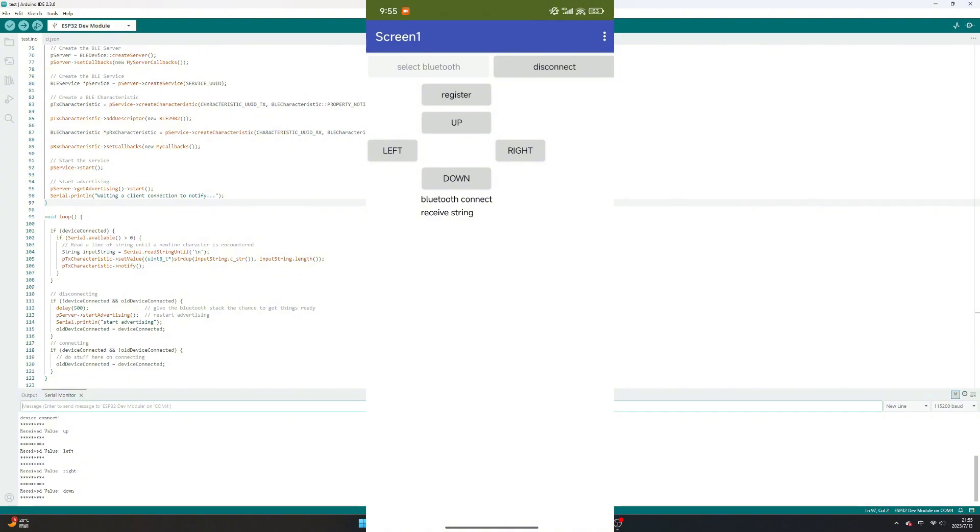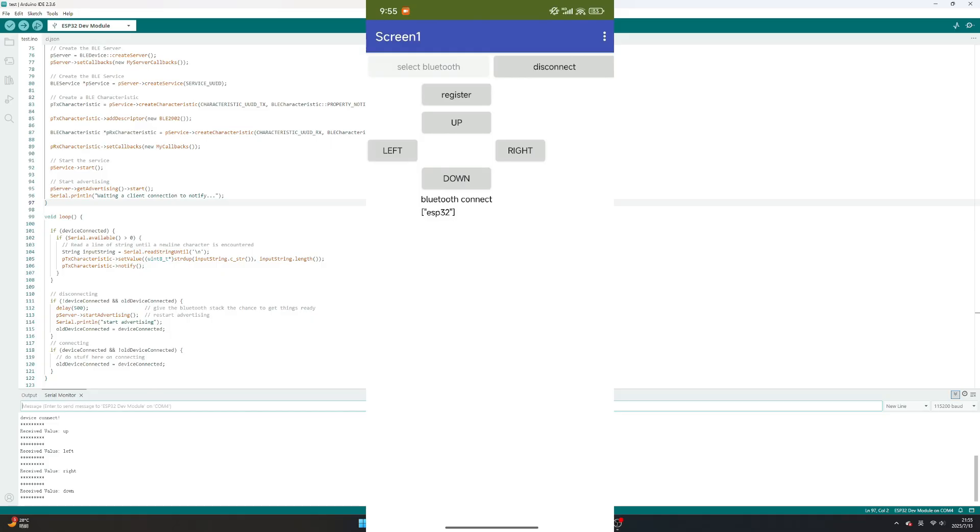Enter string ESP32 to Arduino serial monitor, then this string will display on phone app. Try to change string to test. You will see same.